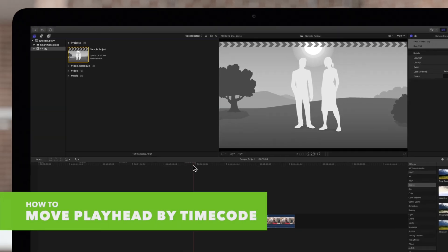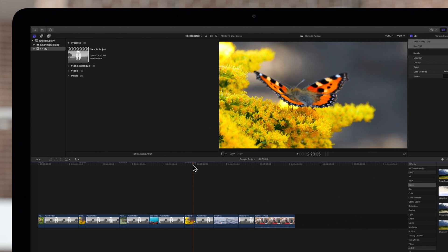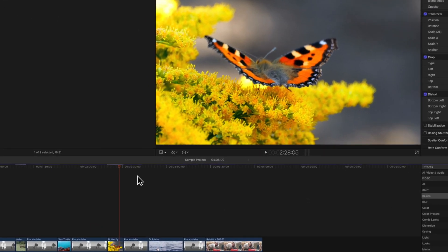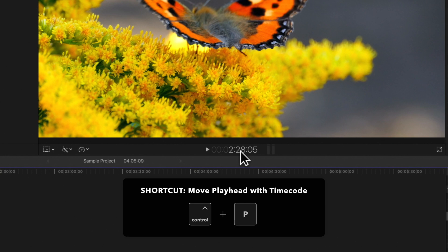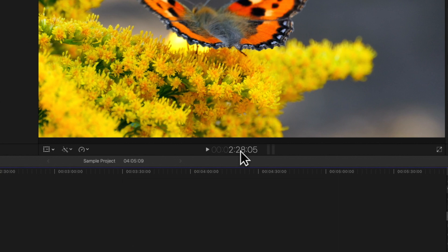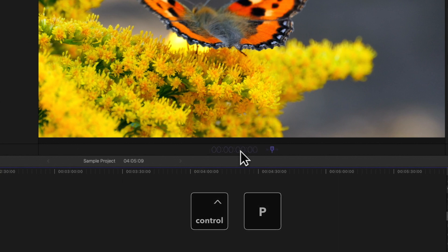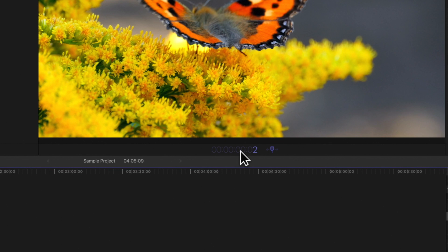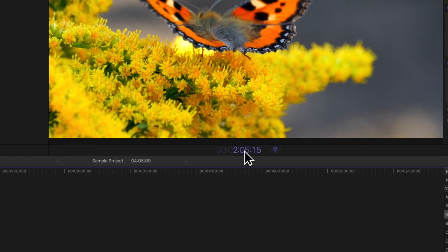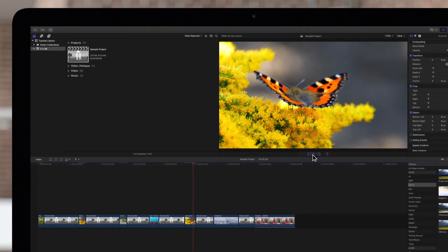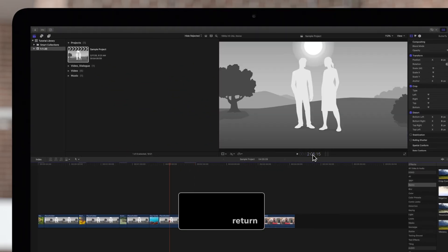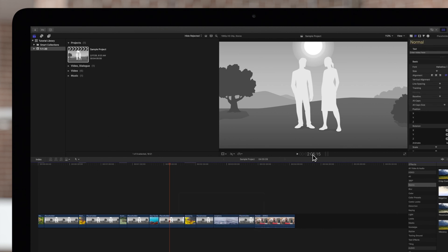Let's move our playhead to a specific timecode. First, click the center of the timecode display or use the shortcut Ctrl-P, and it will turn blue. Then enter the timecode value to navigate to. We'll type 2 0 5 1 5, then hit return. This takes us to 2 minutes, 5 seconds, and 15 frames.